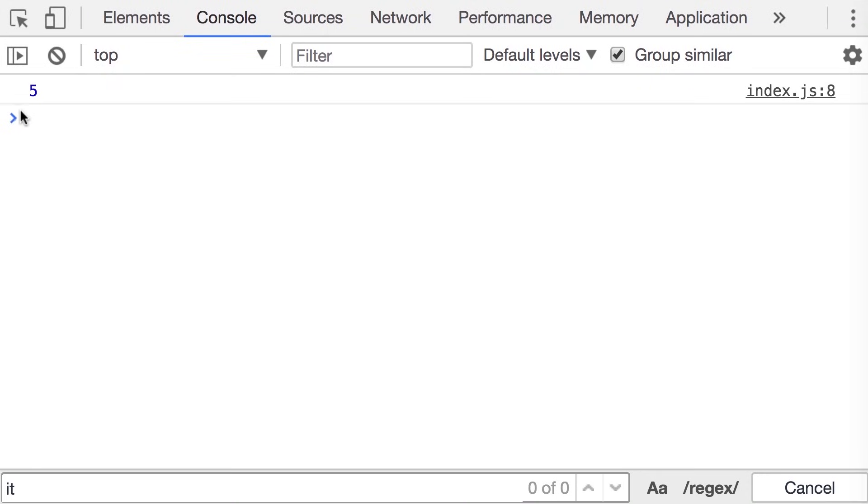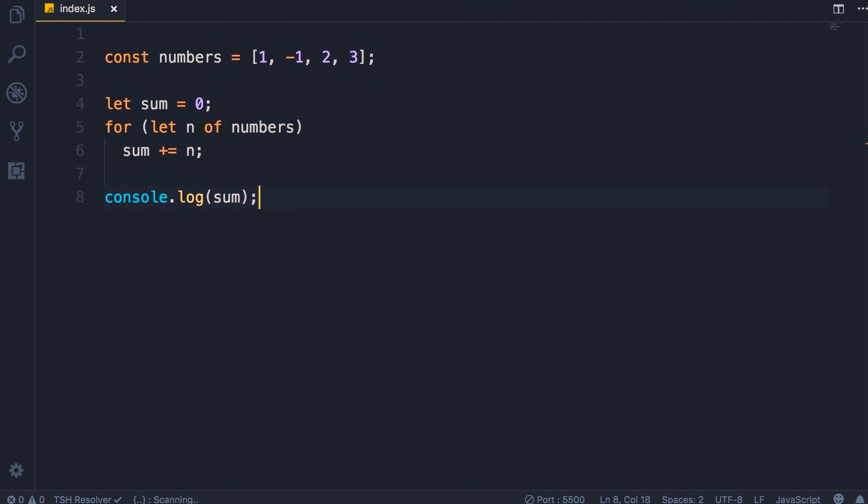We get five. Now there is a cleaner and more elegant way to write the same code using the reduce method in arrays.